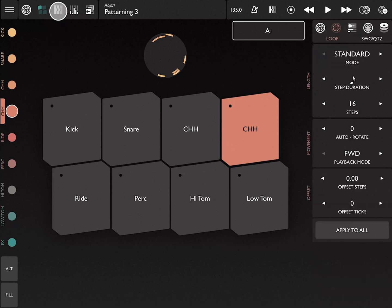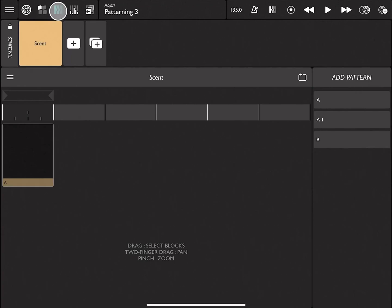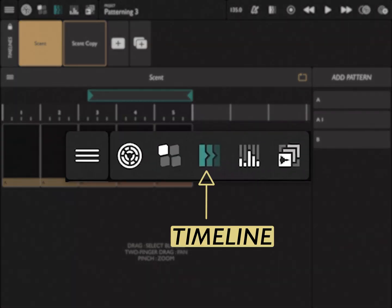The third page is the timeline page. It's for creating songs by stringing together patterns. We'll talk about the details of the timeline setting in another video.